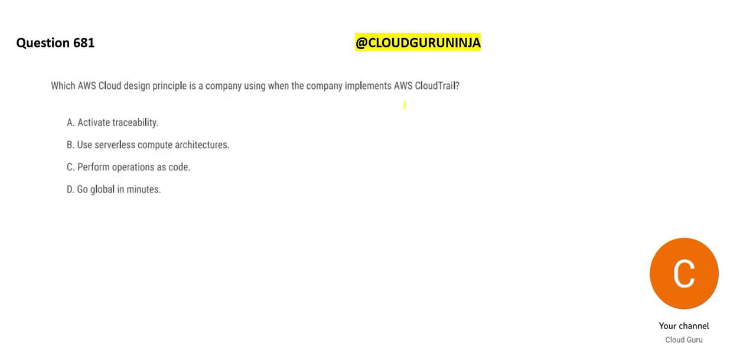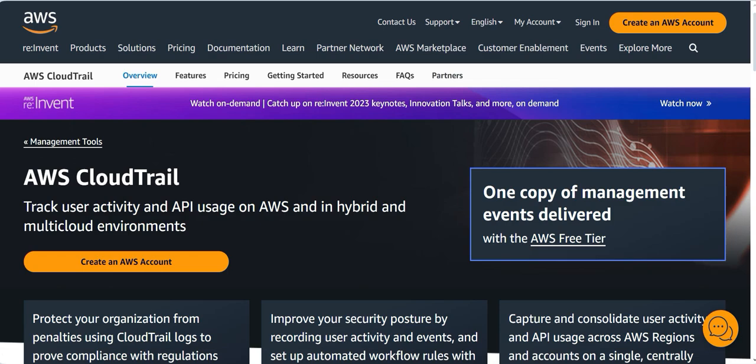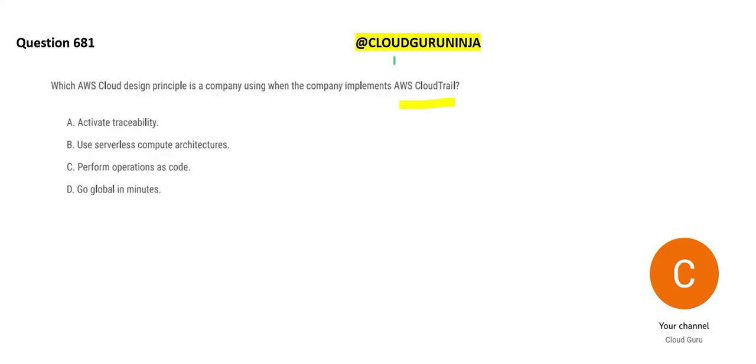So this is the next question. See if you are using CloudTrail, what are you trying to do from a design perspective? With CloudTrail, you are trying to monitor the logs, monitor user activities, monitor API usage.